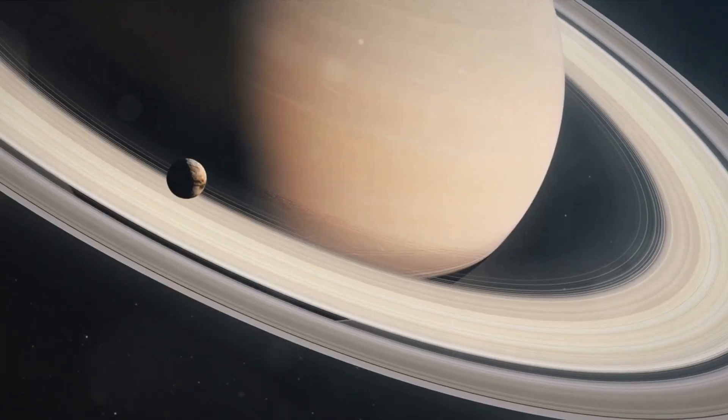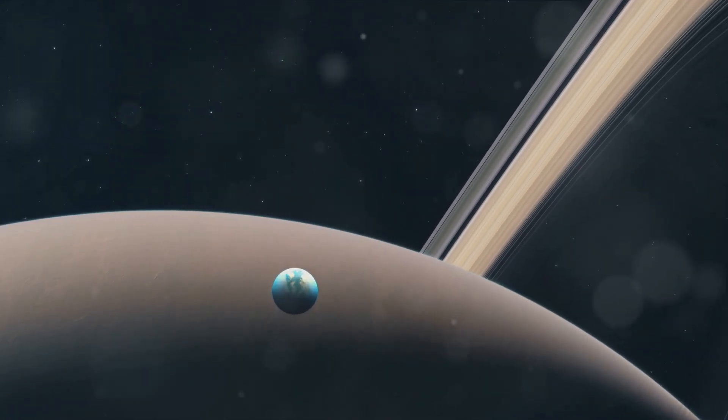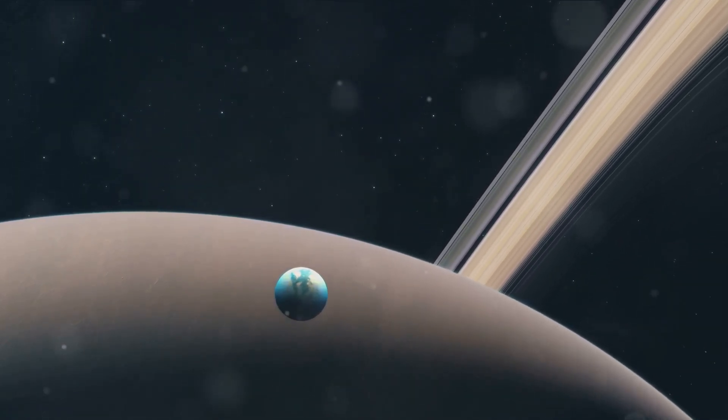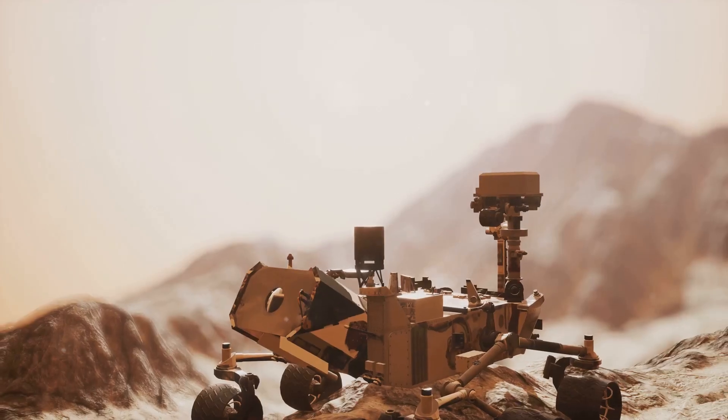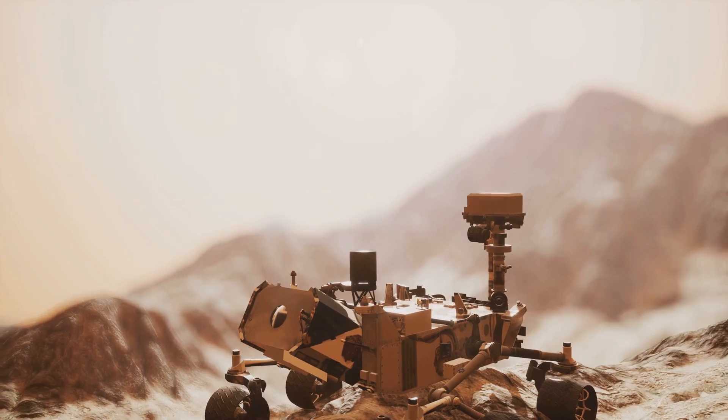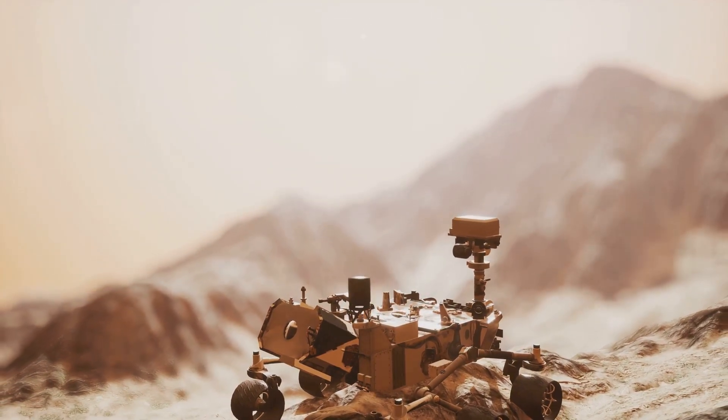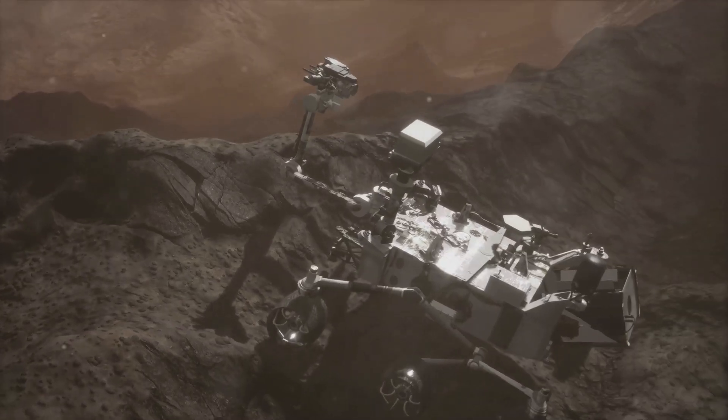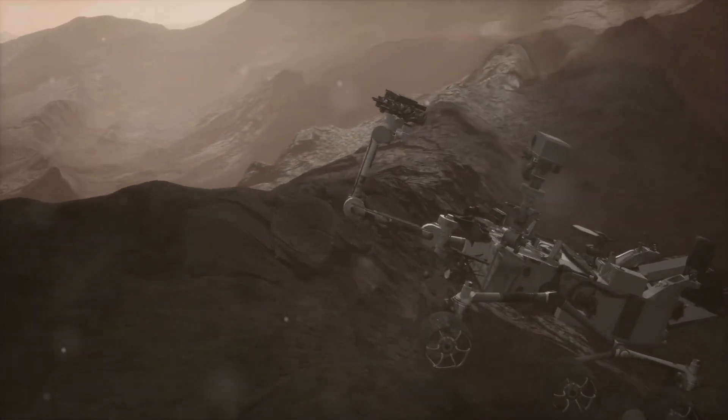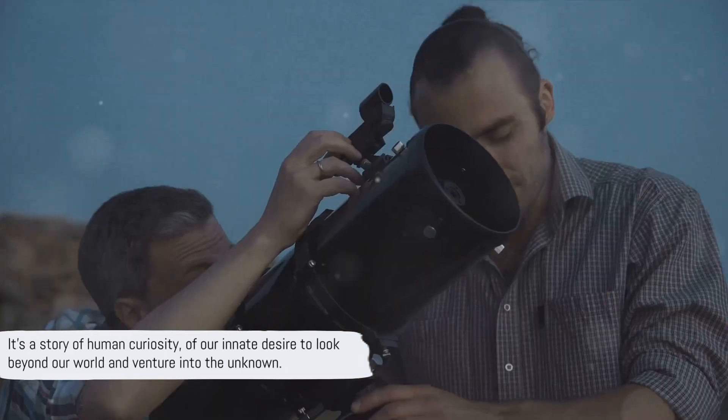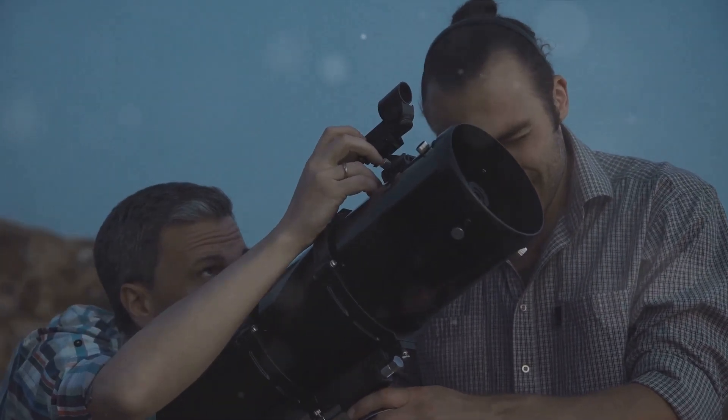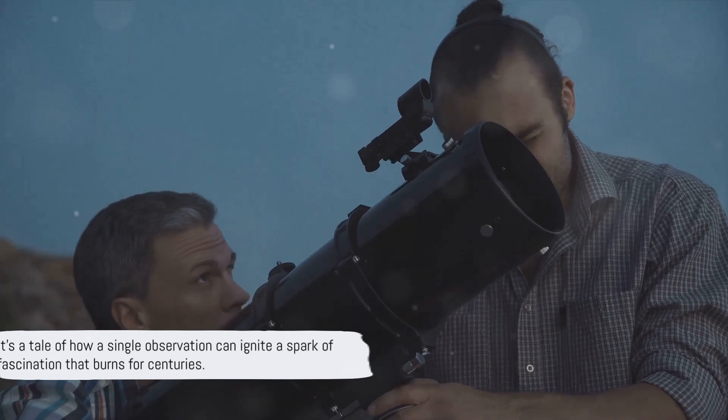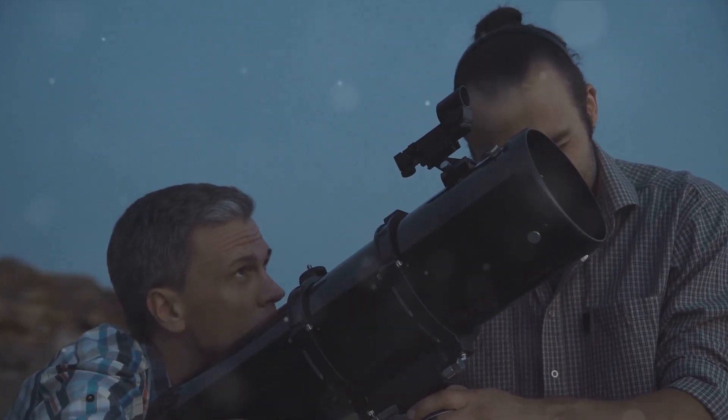Titan was not just another moon. It was a body of immense intrigue. Huygens had discovered a world with a thick atmosphere, a feature that distinguished it from any other moon known at the time. This characteristic alone sparked the curiosity of astronomers and set the stage for centuries of exploration and study. But the significance of Huygens' discovery extends beyond the realm of astronomy. It's a story of human curiosity, of our innate desire to look beyond our world and venture into the unknown.